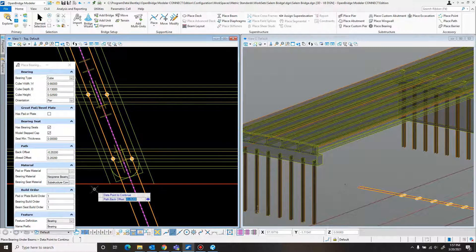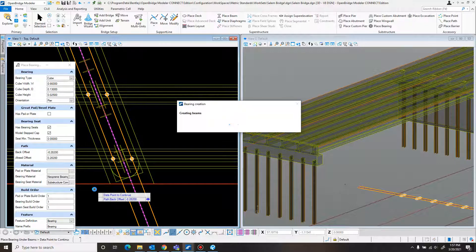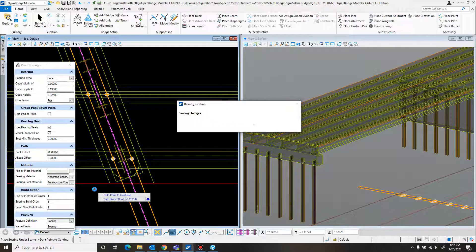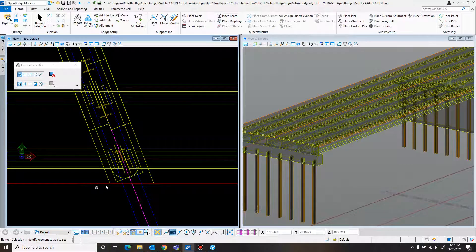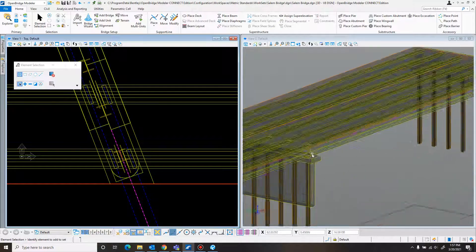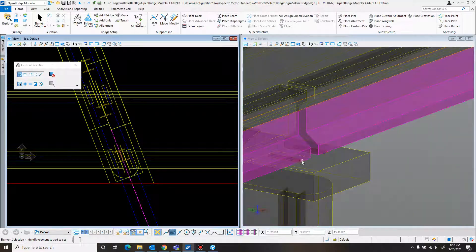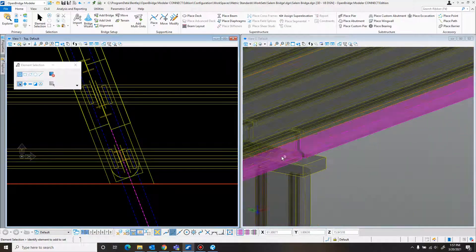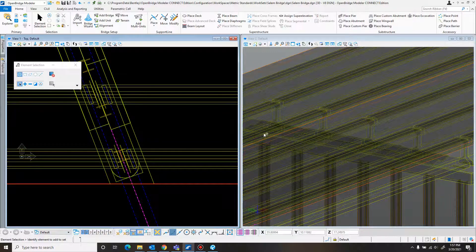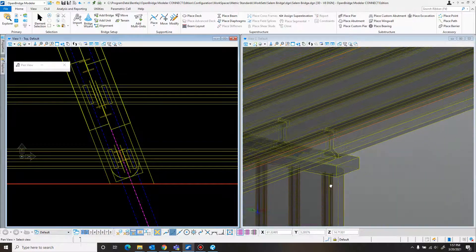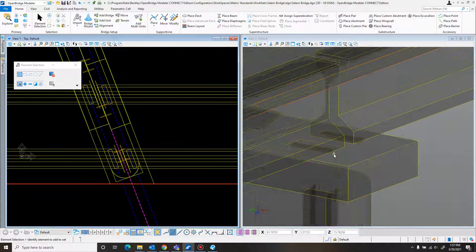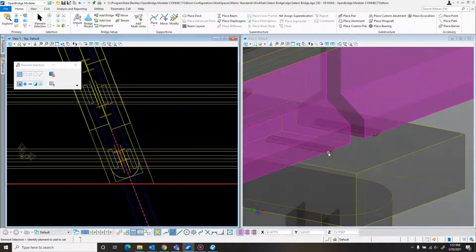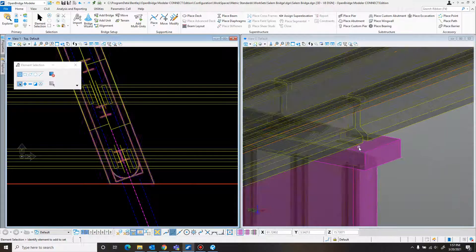And it just double checks to make sure you put the correct offset in. Already double checked that. Just enter that in. Boom. And it adds in those, and also adds in the little steps there as needed.